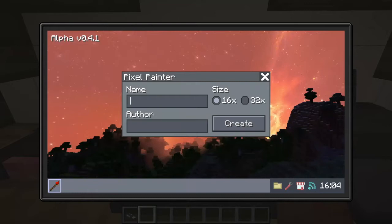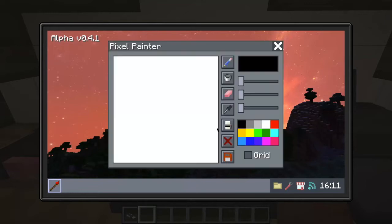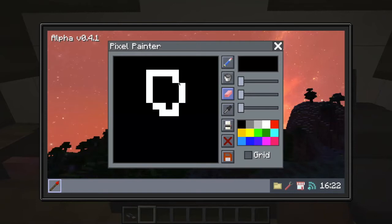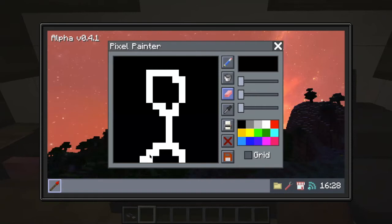I can choose. Now let's press create. I can make this thing more black. I can erase. And I can draw.